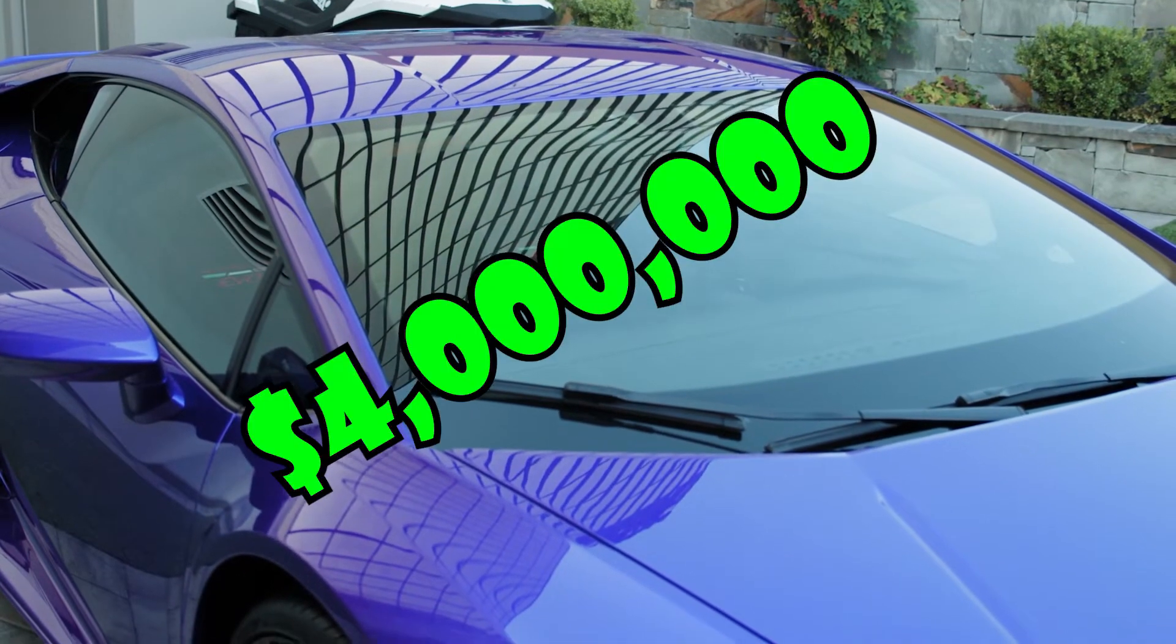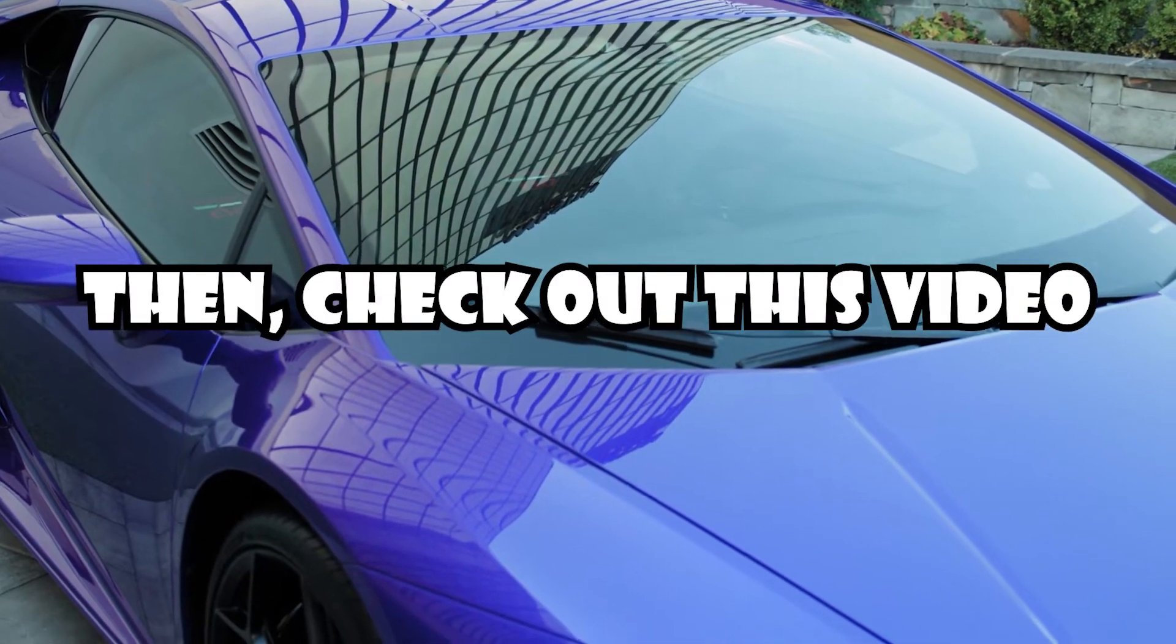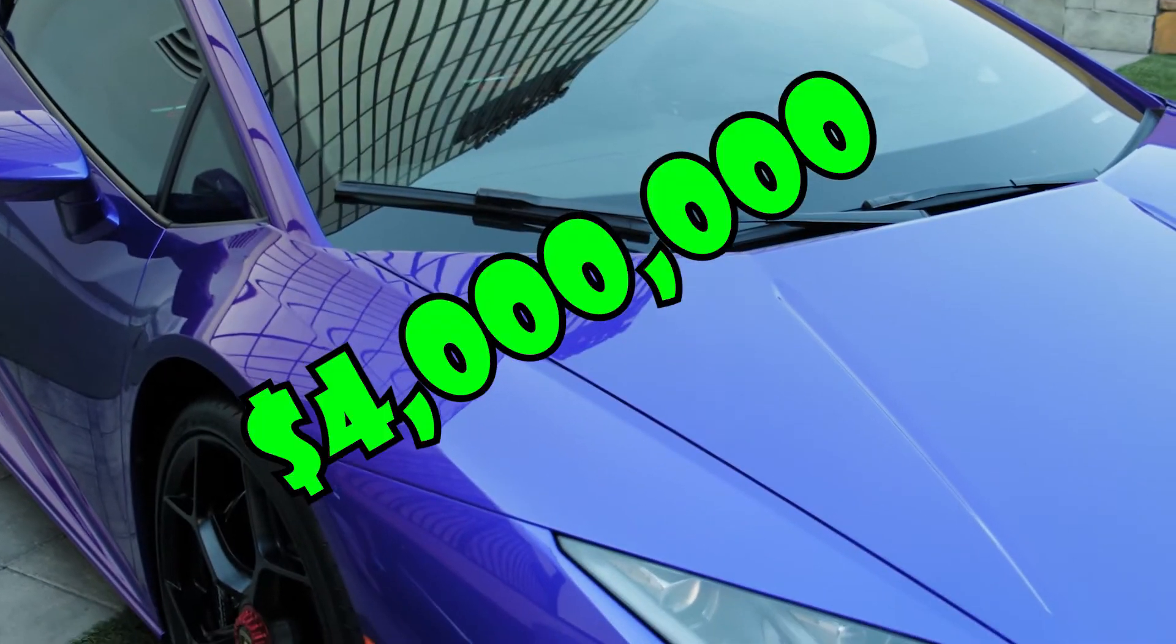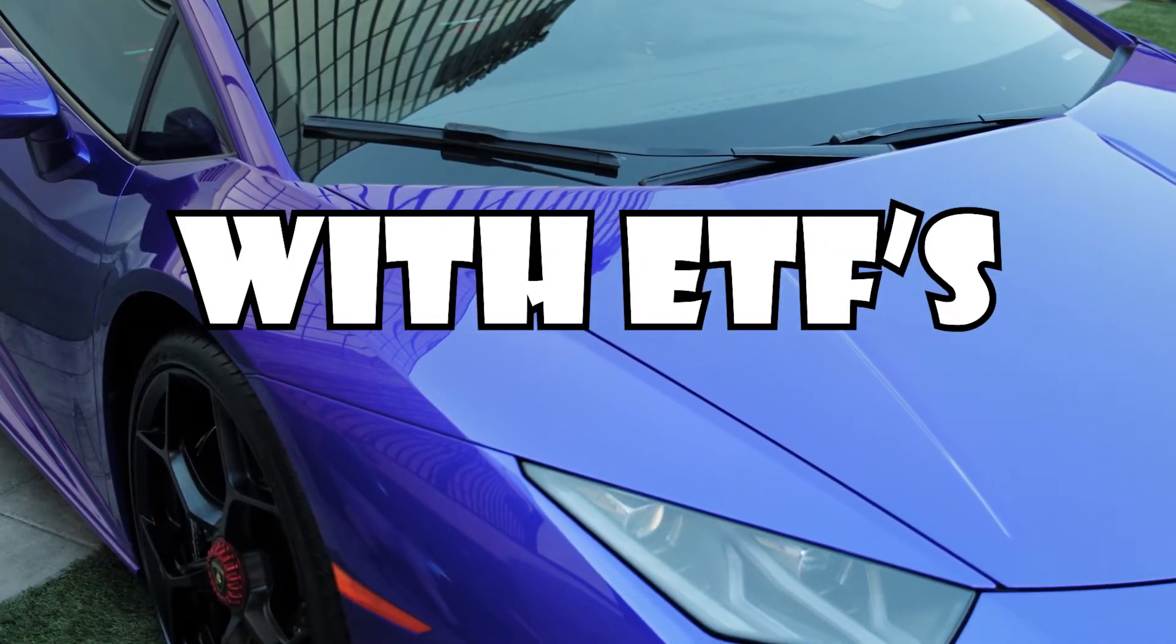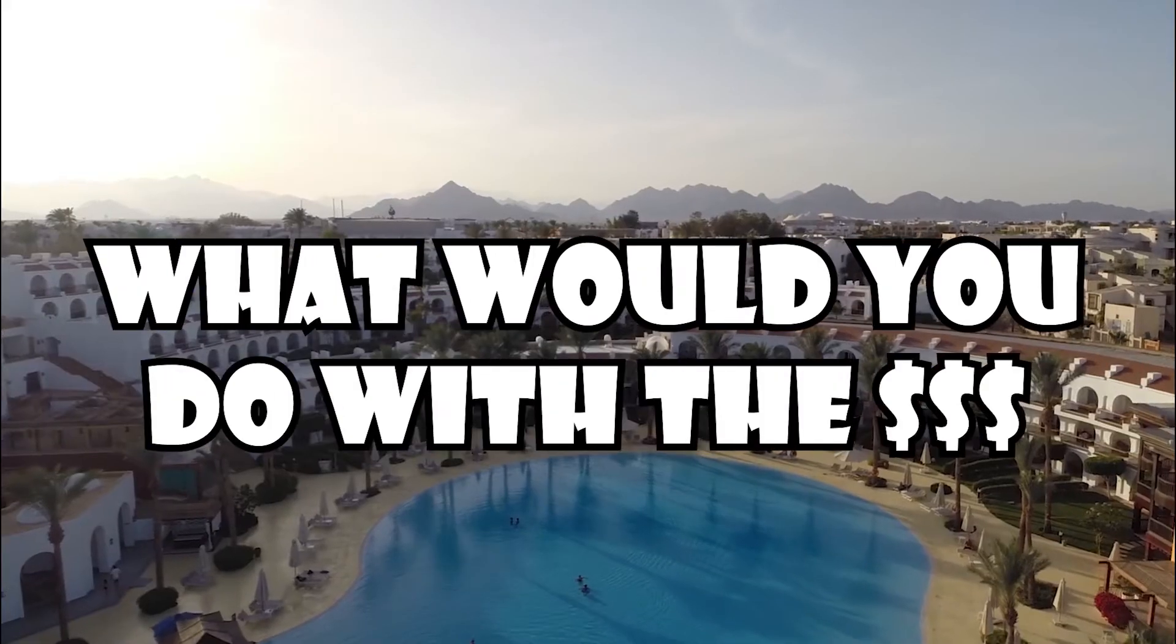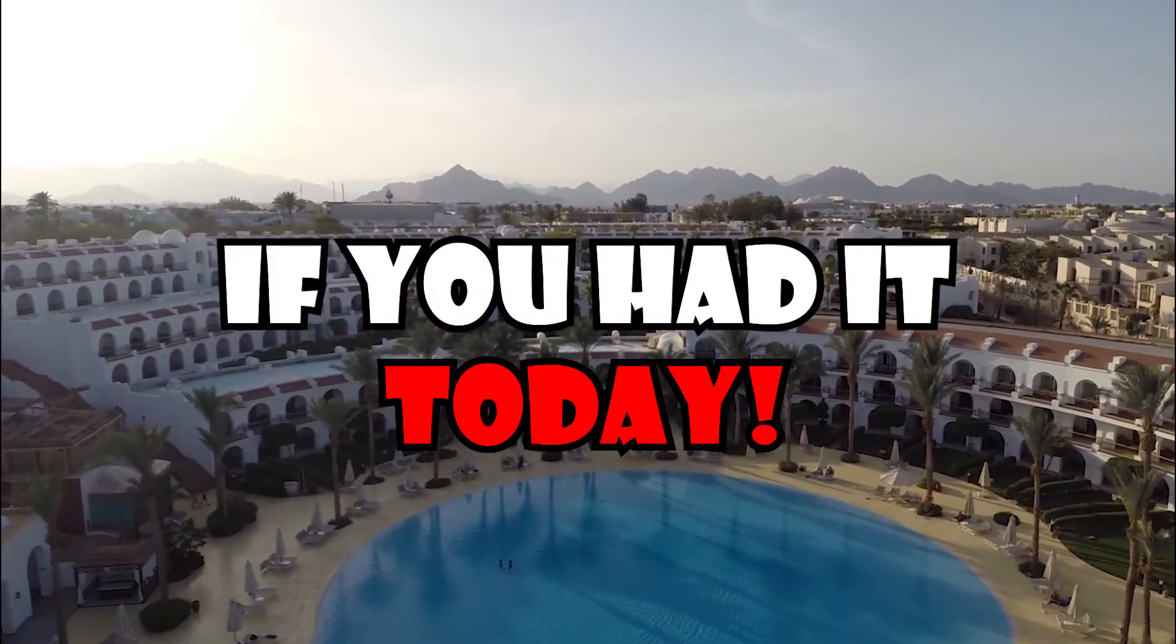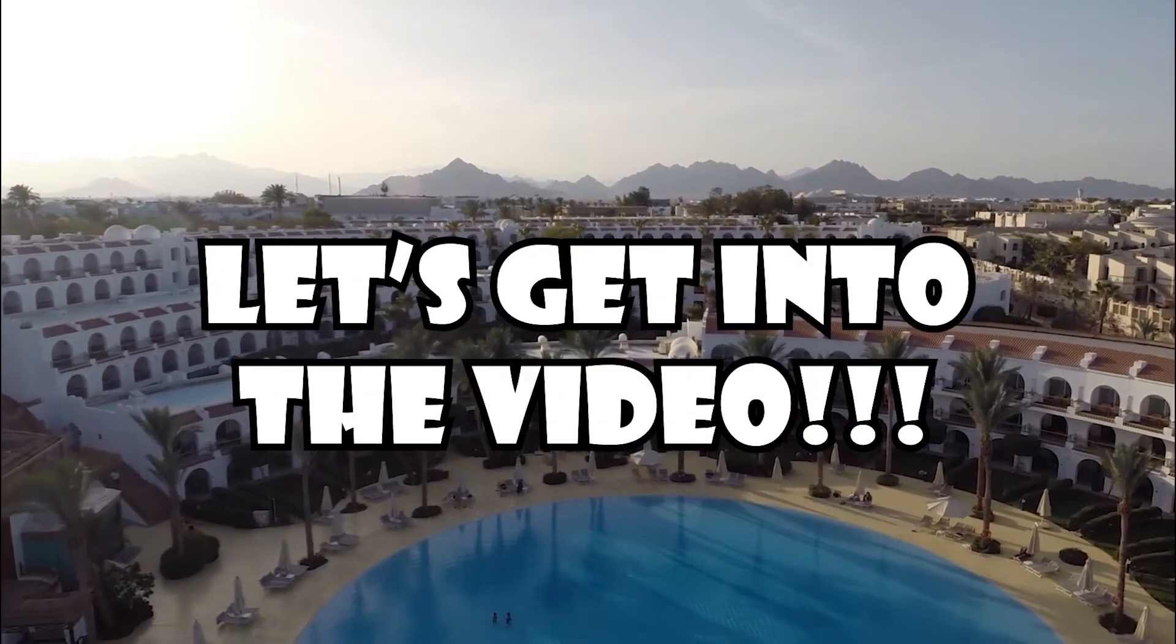If you want to know how to make a $4 million portfolio, then definitely check out this video as I will be showing you how you can make a $4 million portfolio with ETFs. What is your desired portfolio and what would you do with the money if you had it today? Leave them in the comments below. Let's get into the video.